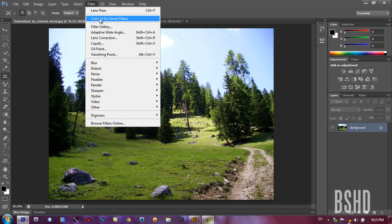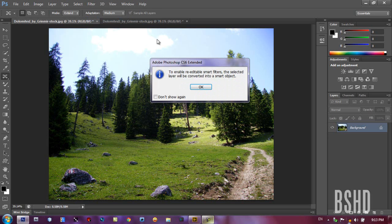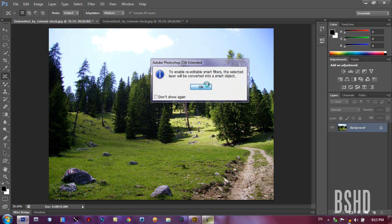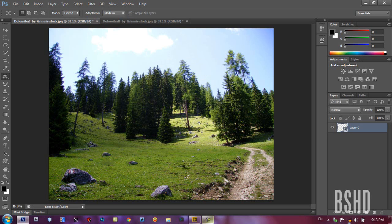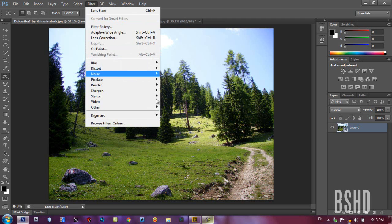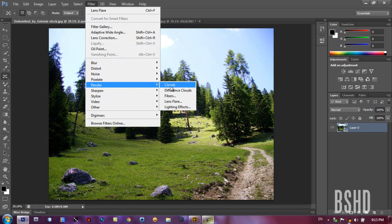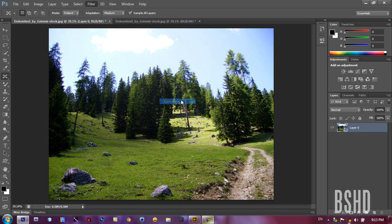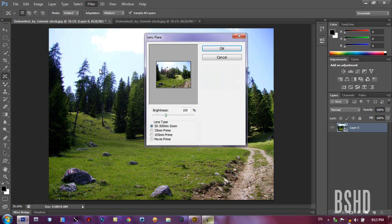And then the next is convert for smart filters. So smart filter enables re-editable filters. And let's make a lens flare, just like in our old Photoshop. Lens flare. Nothing changed about the lens.